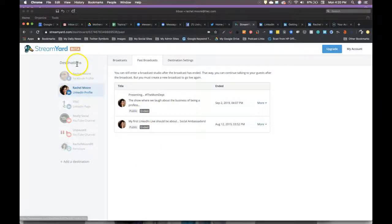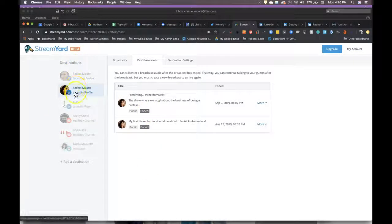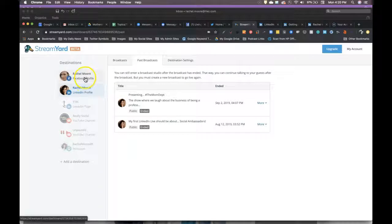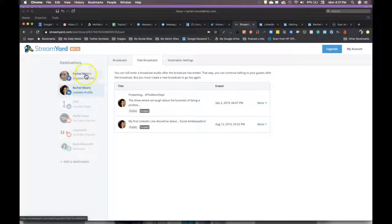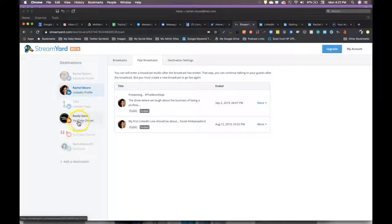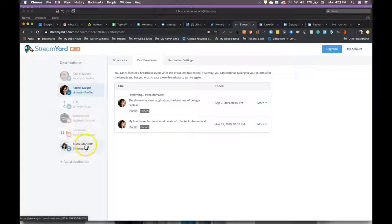But you can add destinations that will let you broadcast not only to LinkedIn live, but also to Facebook, to YouTube, and even Periscope, which is great.